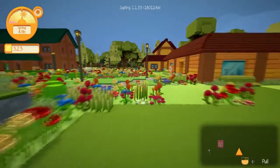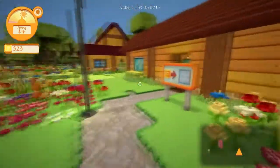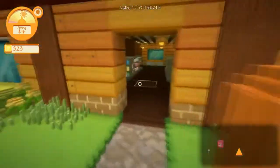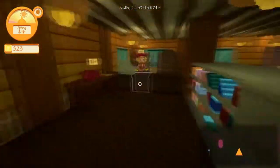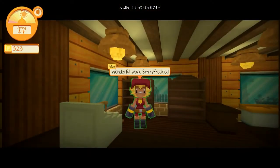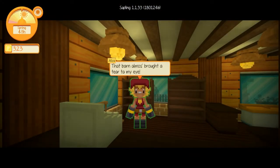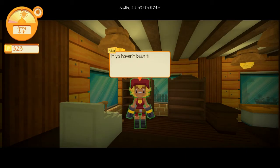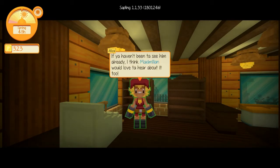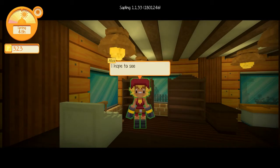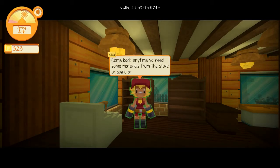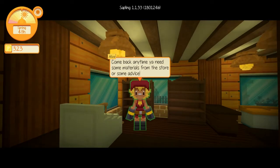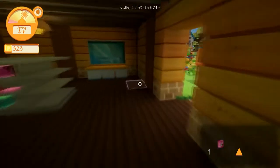Oh, yeah. Alyssa's over here. What am I doing? Derping about. Sometimes you just get distracted exploring and stuff as well. Hey, we finished that barn. Wonderful work, Simply Freckled. That barn almost brought a tear to my eye. Yeah, me too. Made me really sad to look at it. If you haven't been to see him already, I think Maximilian would love to hear about it, too. I hope to see more of you. Good work around the place. Come back anytime you need some materials from the store or some advice. Thank you, Alyssa.